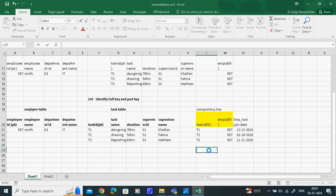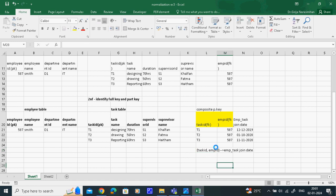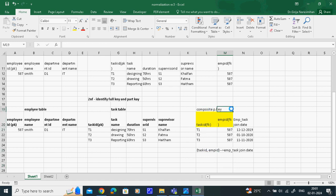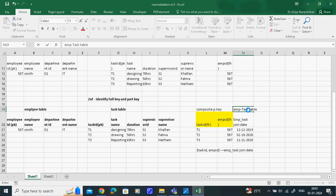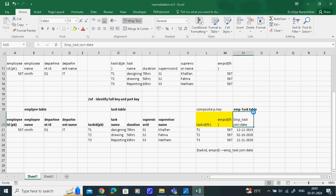For the functional dependency, we write: task ID, employee ID with an arrow to the employee task join date. This is the composite primary key table. We name this table the employee-task table, or M-task table. So how many tables are there? Employee table, task table, employee-task table - three tables at the end of Second Normal Form.